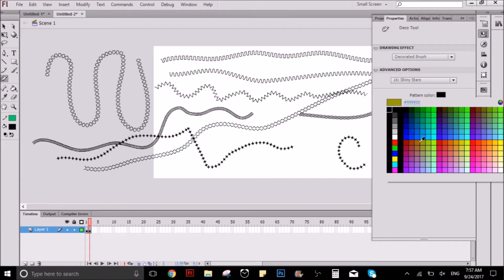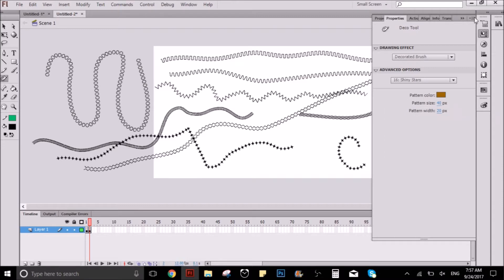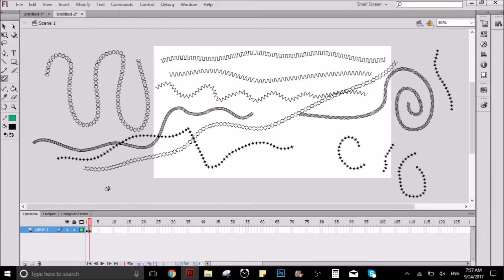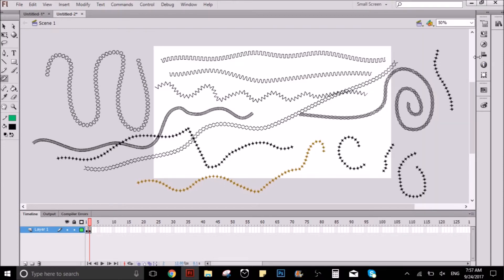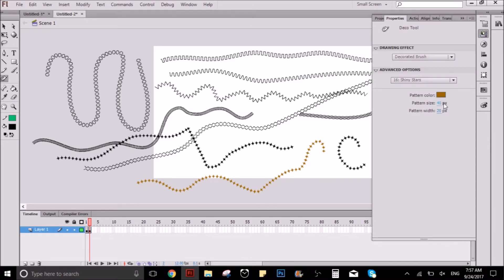As you can see, here you can select the color that you want the pattern to be. Under that, there are some options — with those, you can adjust the size as well.